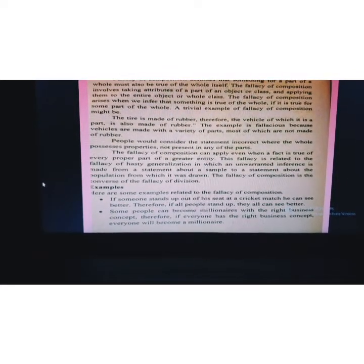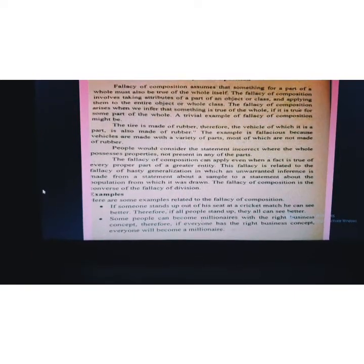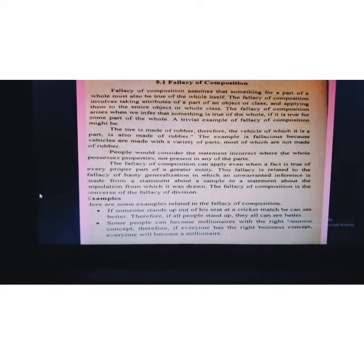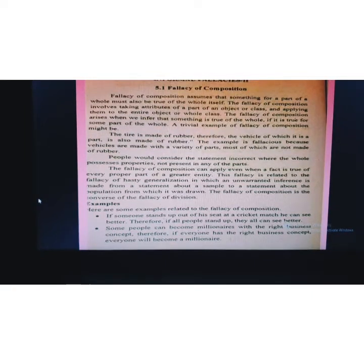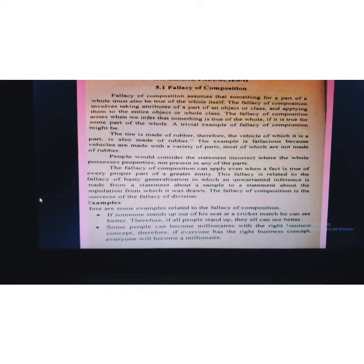Here are some examples related to the fallacy of composition. If someone stands up out of his seat at a cricket match, he can see better. Therefore, if all people stand up, they all can see better. But if everyone stands up, the situation is wrong and no one will see the match better.